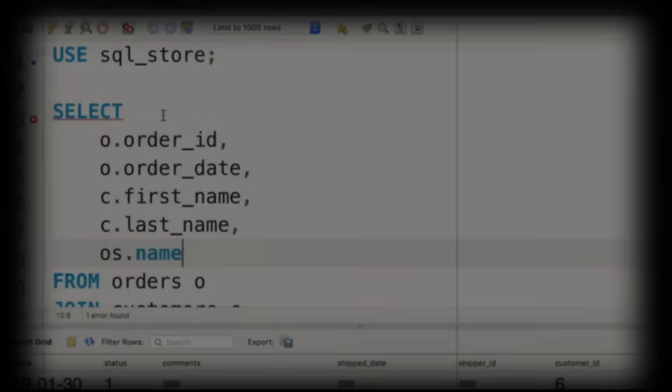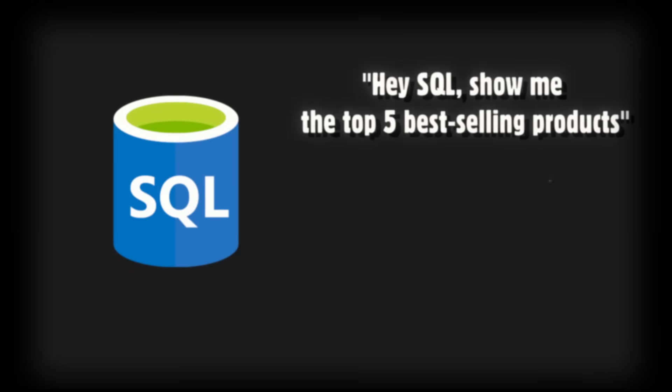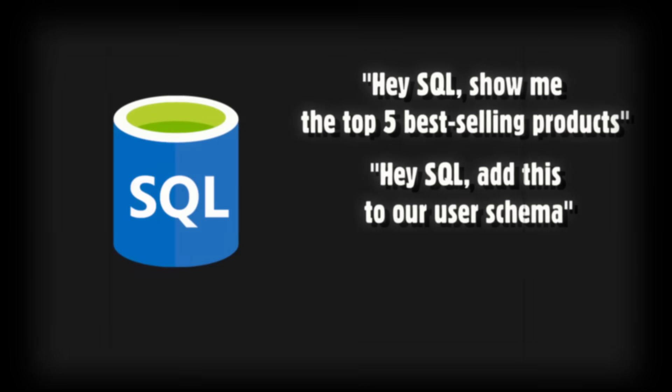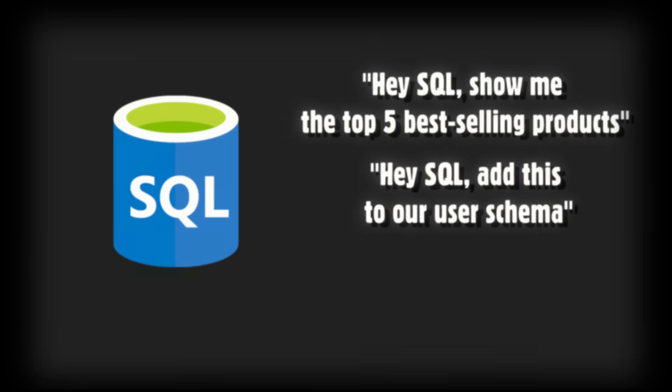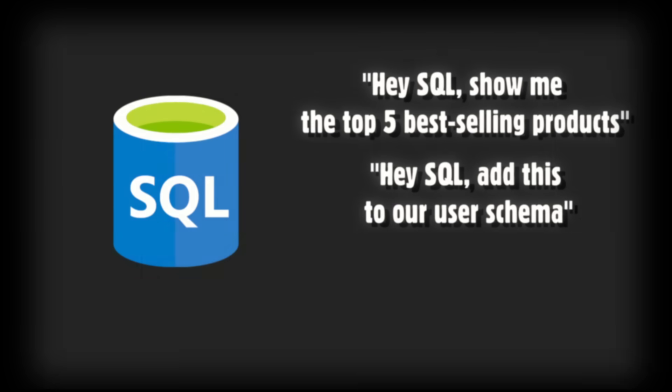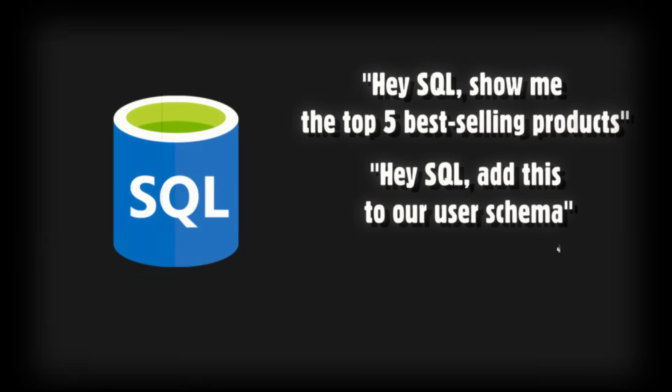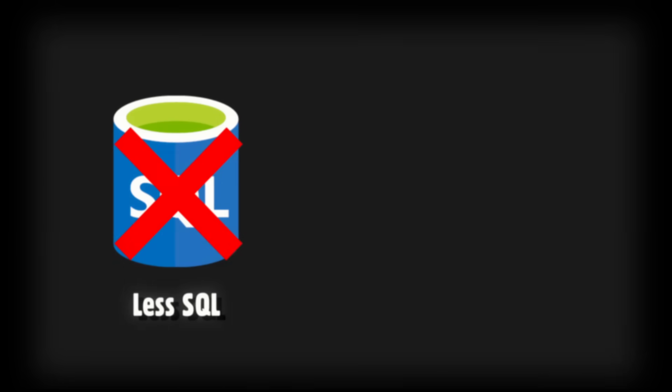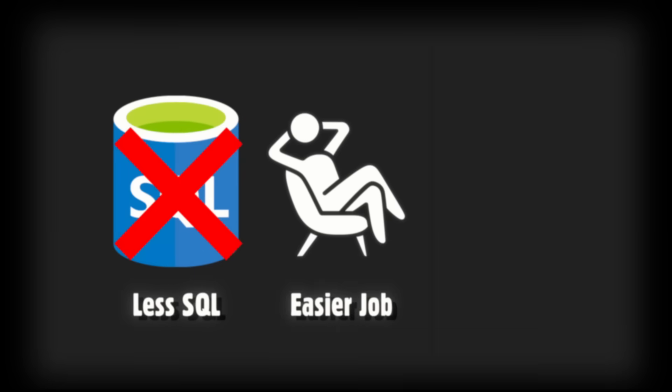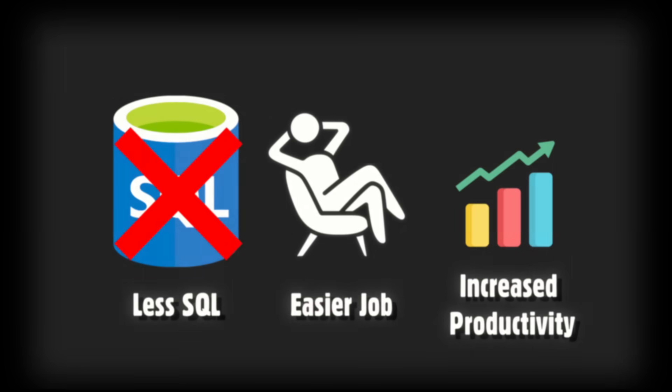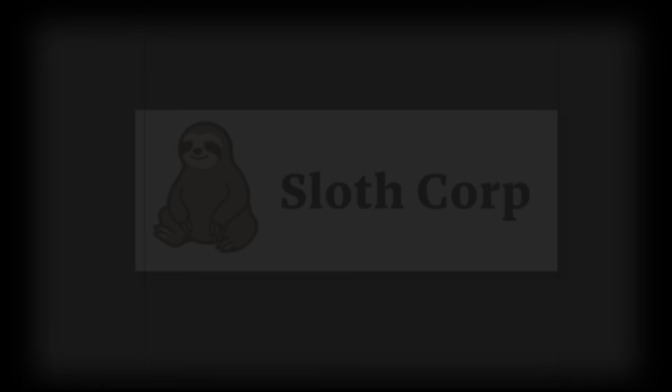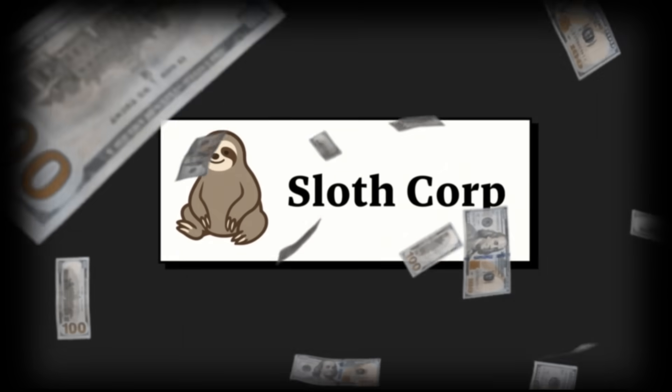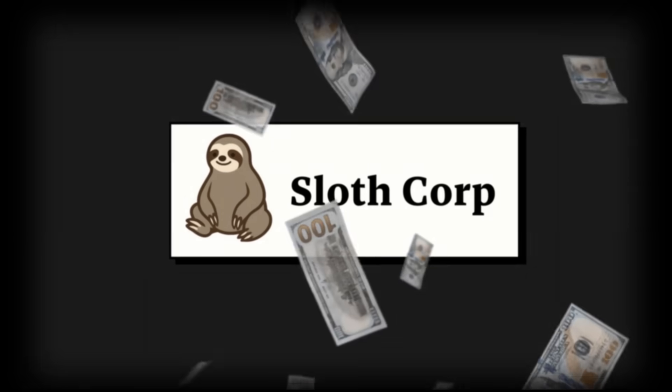But wouldn't it be nice if we could search our database like we were talking to a normal person, or if we could ask our database to write some of the SQL for us so we can focus on the more important stuff? Wouldn't that be amazing? You would write less SQL, your job would be easier, which means you'd be more productive, and that means Slothcorp will get more value out of you.